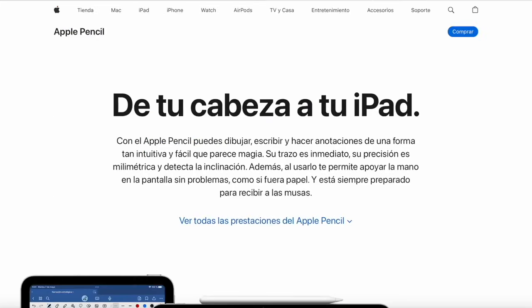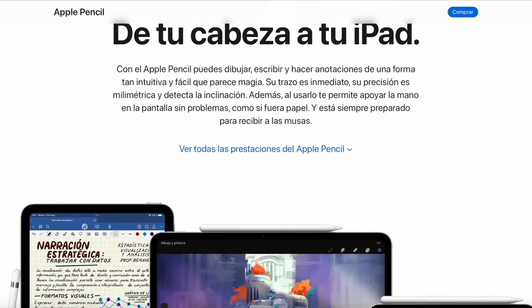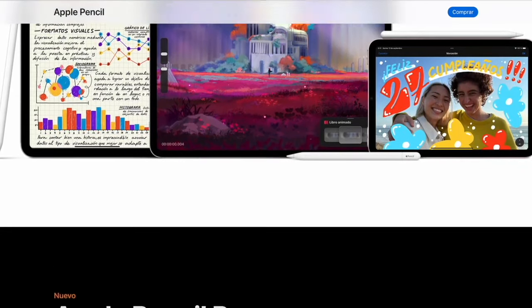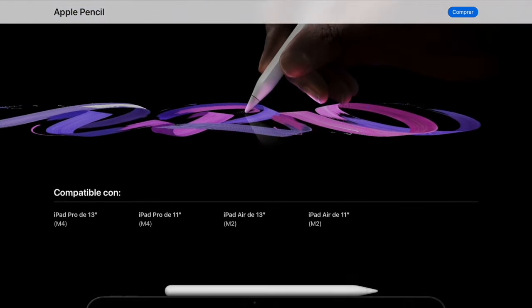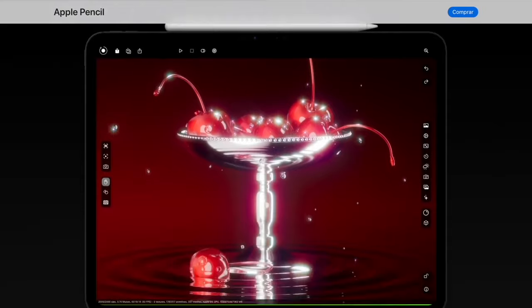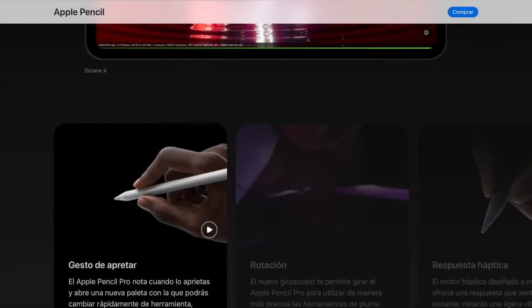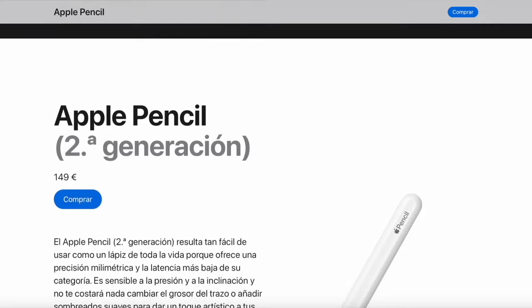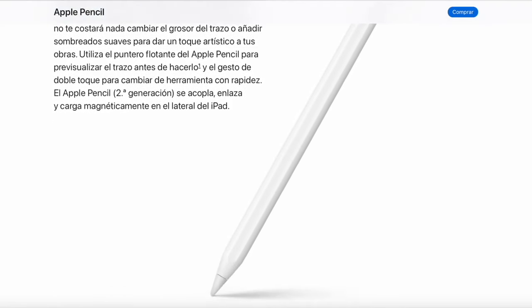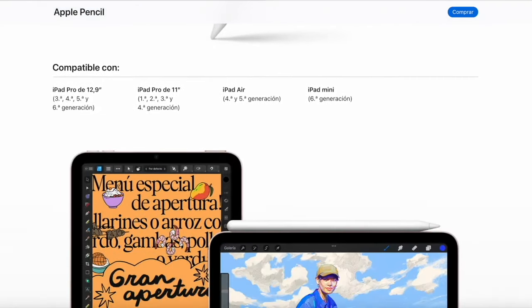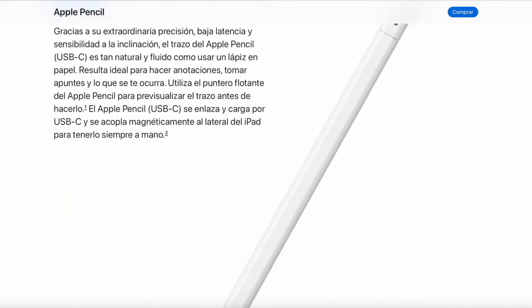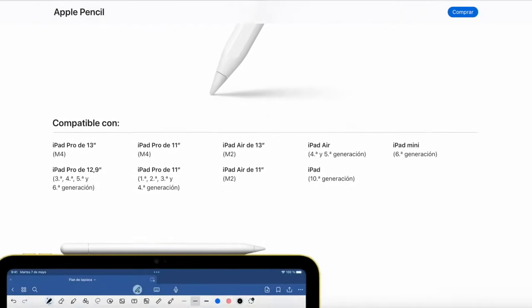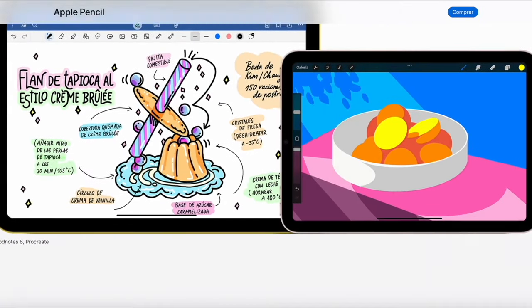Finally, let's discuss one of the most useful and extensively used accessories: the Apple Pencil. In terms of compatibility, the 10th generation iPad, iPad Air, and iPad Pro all function with the Apple Pencil USB-C. It magnetically attaches, links, and charges via USB-C. It's perfect for note-taking, marking up photos, and signing documents at a more affordable price. The 10th generation iPad also supports the 1st generation Apple Pencil, which has tilt and pressure sensitivity, giving you additional control for illustration, graphic design, and photo editing.